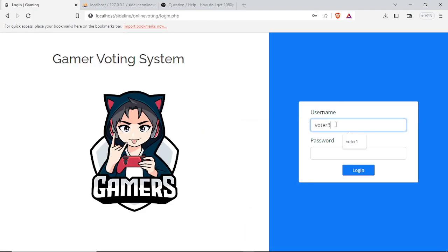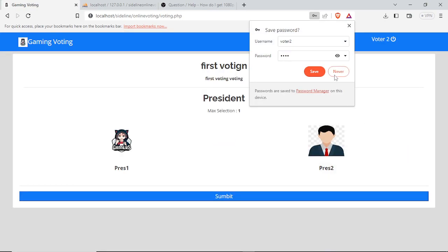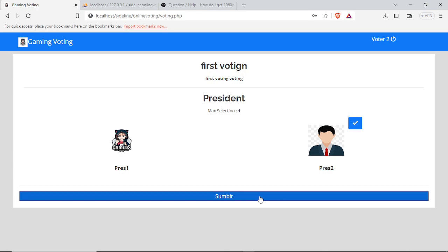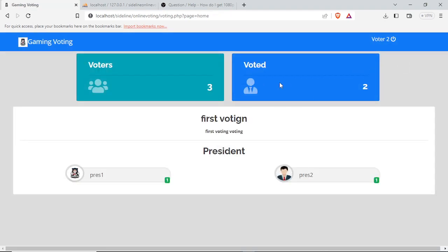Next we go to voter two with password 'test'. Since we only vote for the president in this example, we can select the president category and choose president one, then submit. Once submitted, voter two has voted for president one.